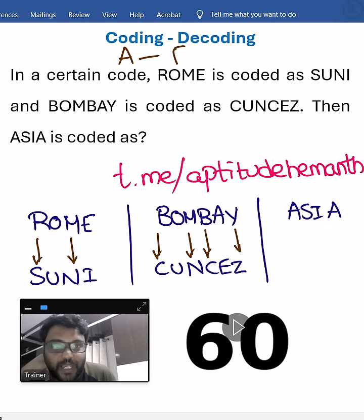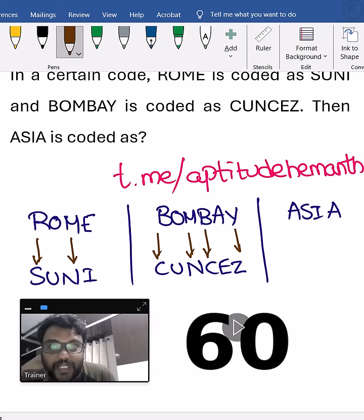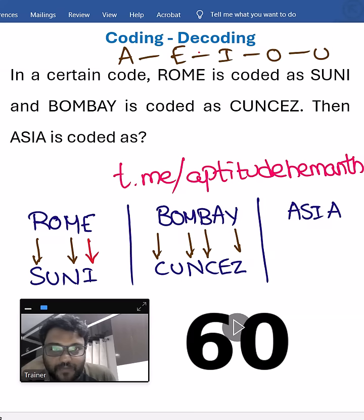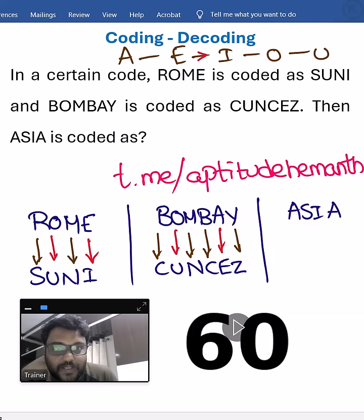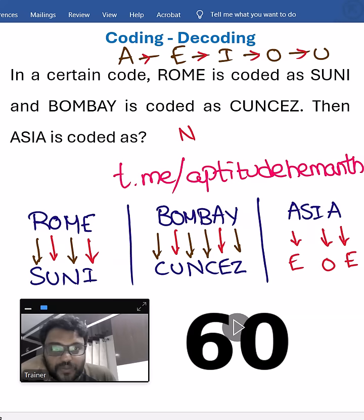If you write the vowels A-E-I-O-U, you can see that for vowels, the next vowel is used. E's next vowel is I, O's next vowel is U — here also O's next vowel is U. So for A, the next vowel is E; for I, the next vowel is O; for A, the next vowel is E.